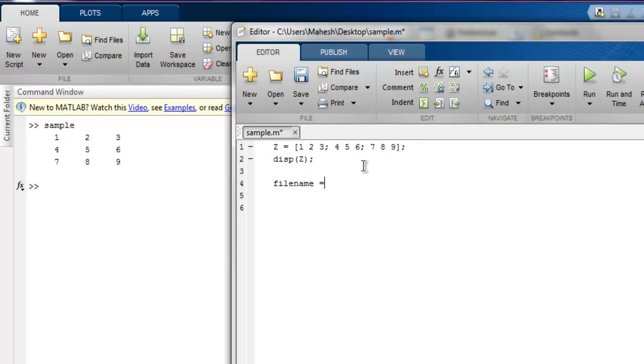a filename variable which is basically going to have my Excel file test_one.xlsx. And after that,